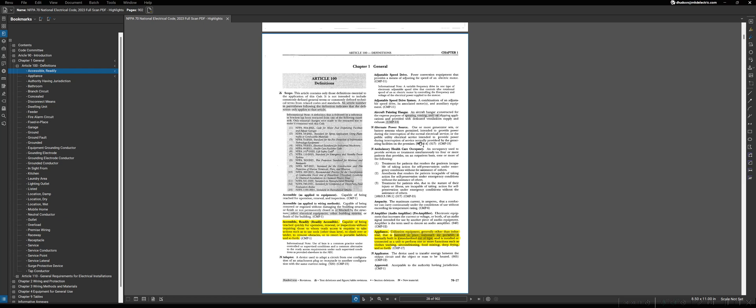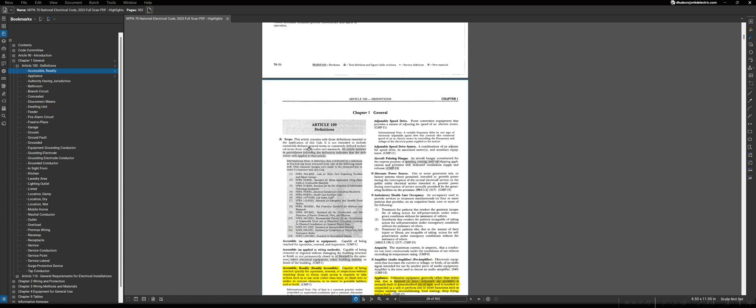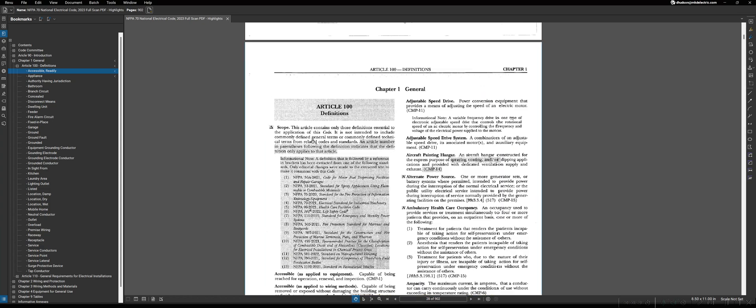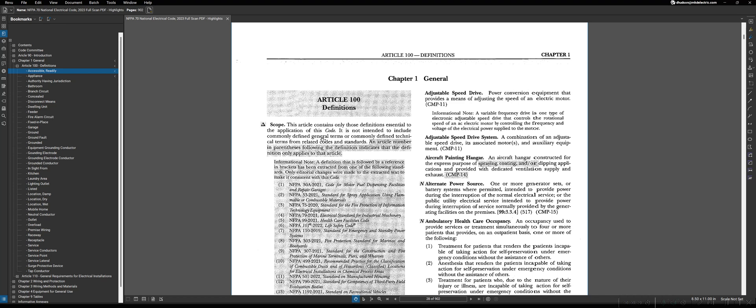Probably one of the easiest articles to understand in the entire NEC would be Article 100, which only includes definitions for references to other articles in the NEC. There is some good precursor information before you start looking at these definitions that's laid out in the scope section here of Article 100.